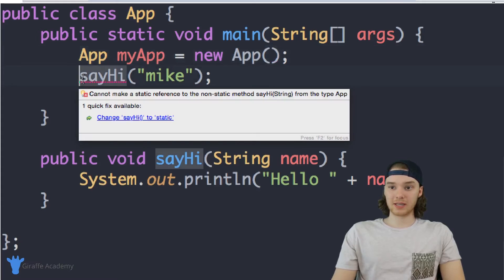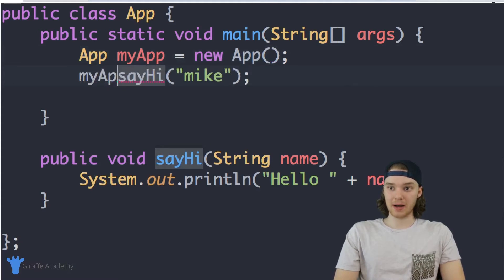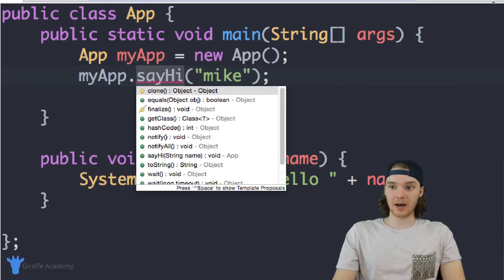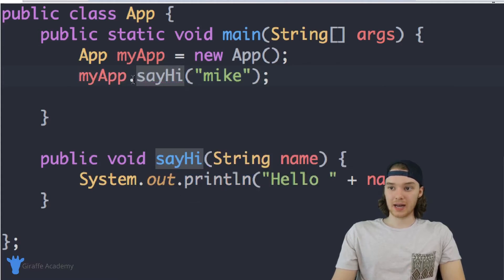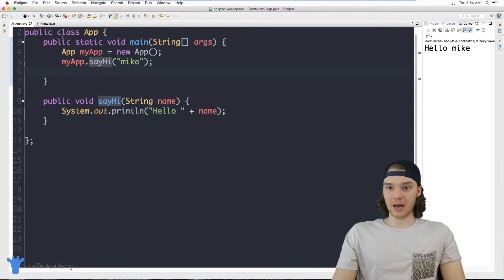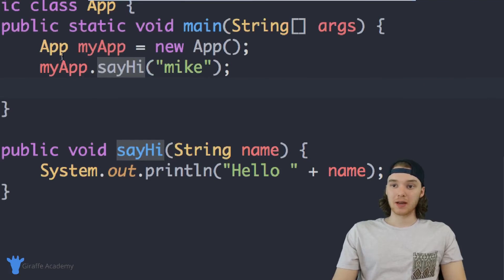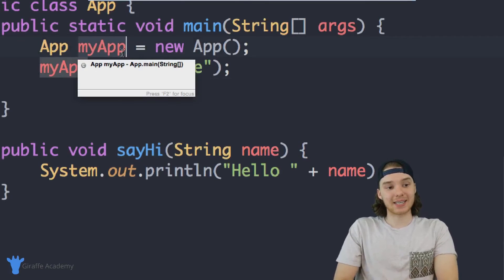Now I can just reference this method directly — I can say myApp.sayHi() and I should be able to access the sayHi method just like we did before. The only difference is I had to create an instance of the App class.